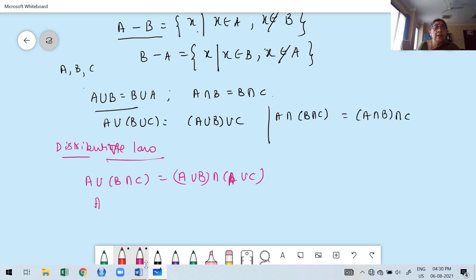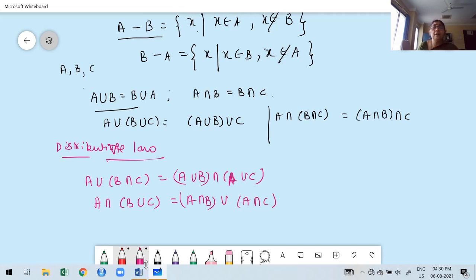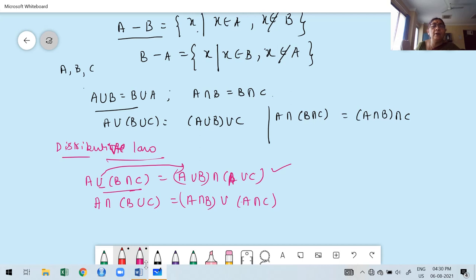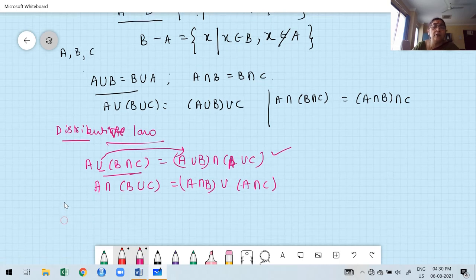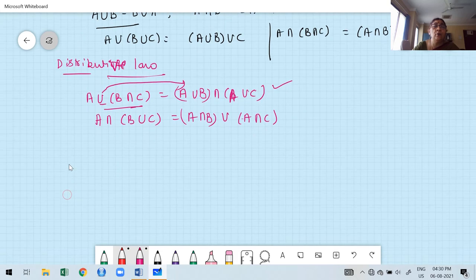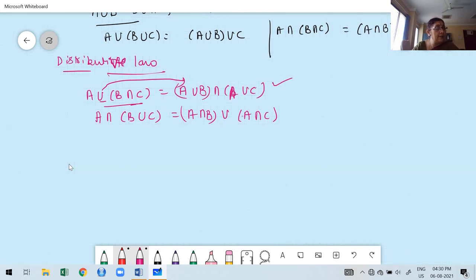Similarly, A intersection (B union C) = (A intersection B) union (A intersection C). If we want to apply the distributive law, it must involve both union and intersection. Based on the requirement, we replace LHS with RHS or vice versa. Keep in mind: distributive law requires three sets and both operations — union and intersection.